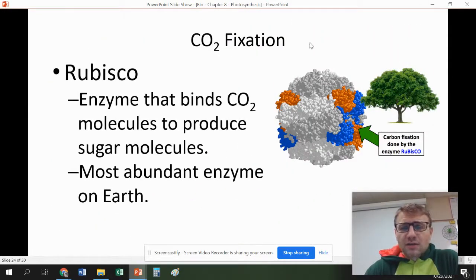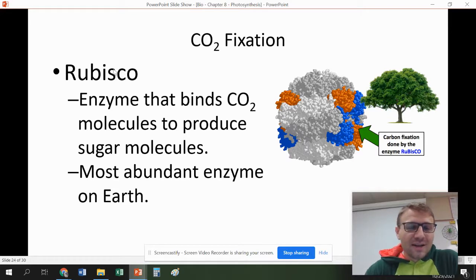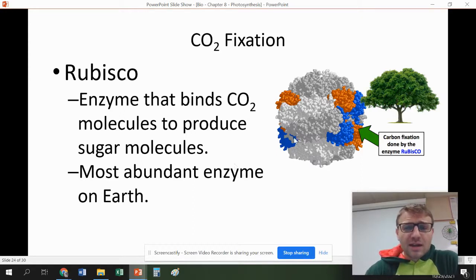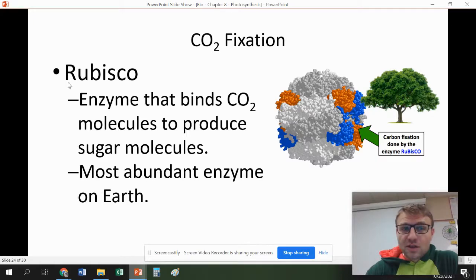CO2 fixation basically means we're taking carbon dioxide out of the air and fixing it into a plant. The enzyme rubisco — the actual word is really long — is the enzyme that fixes that CO2 into the sugar molecules. It's the most abundant enzyme on Earth, which makes sense when you think about how many plants are out there.